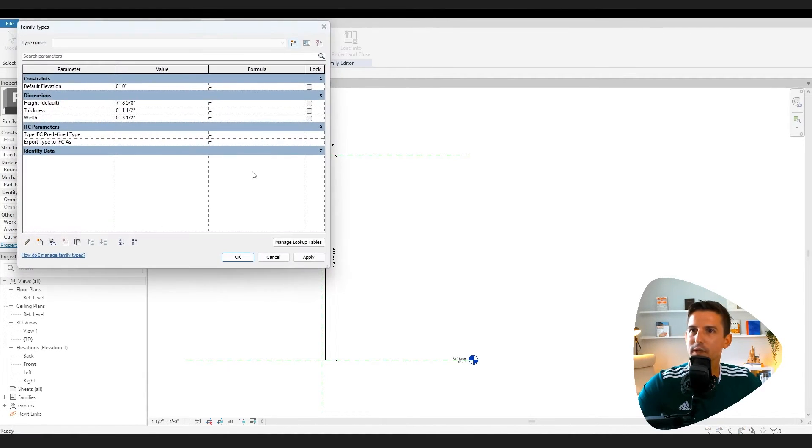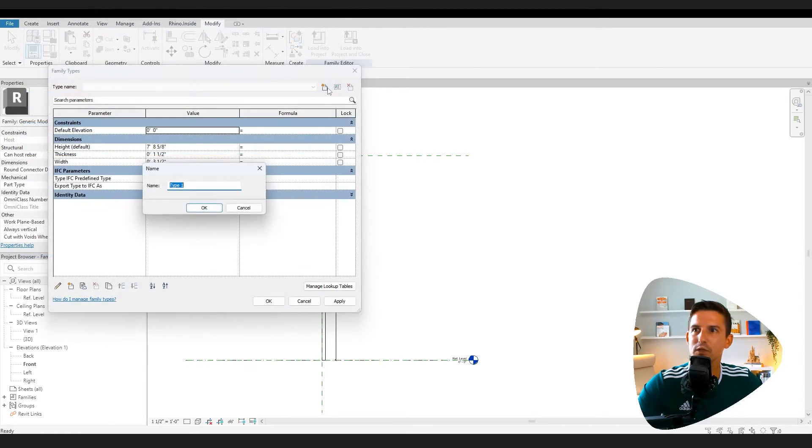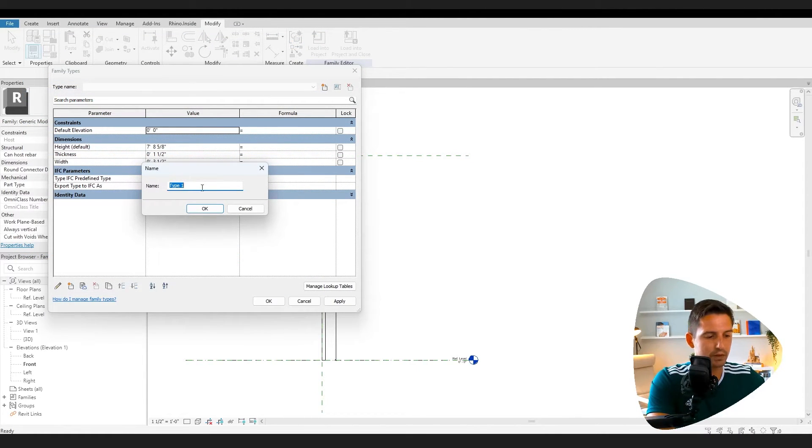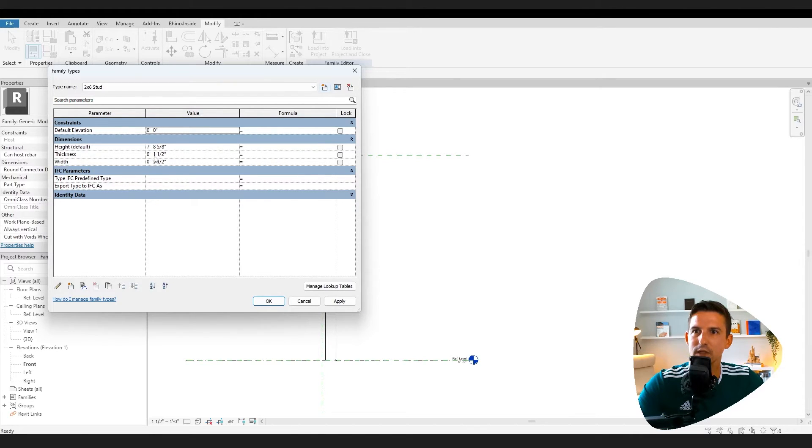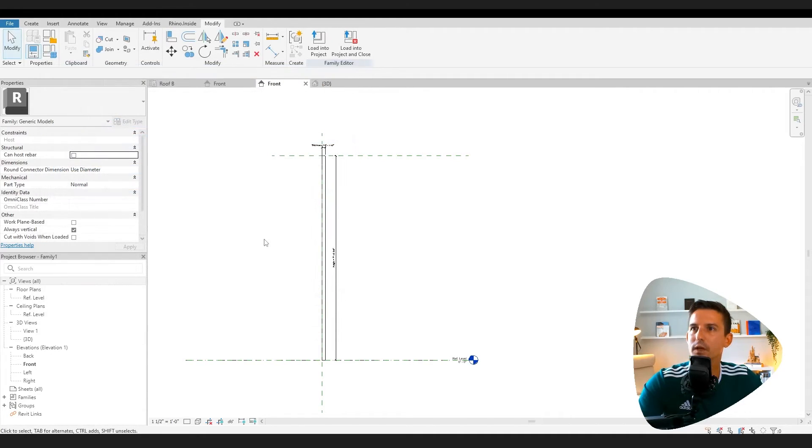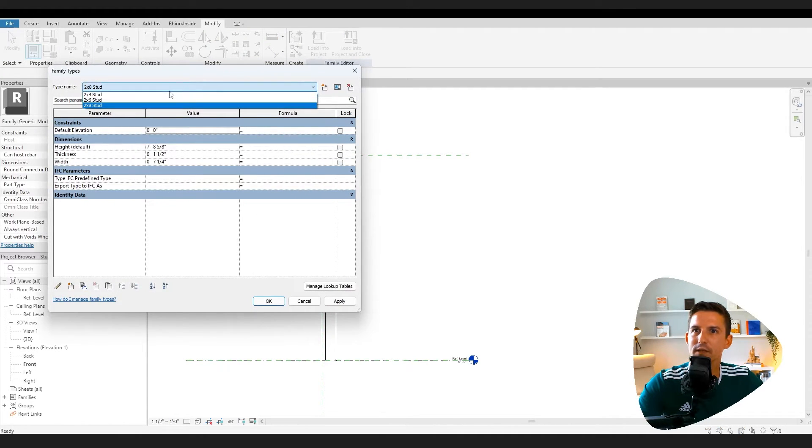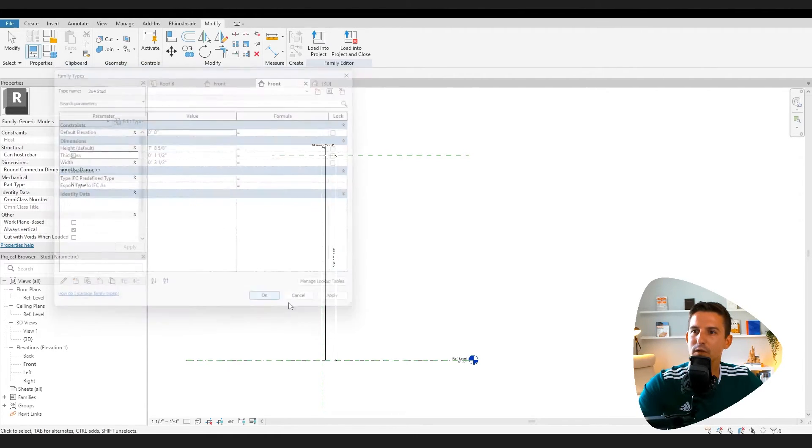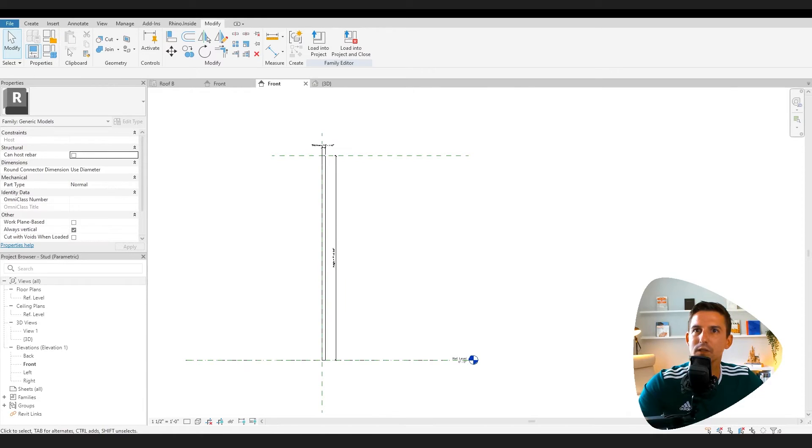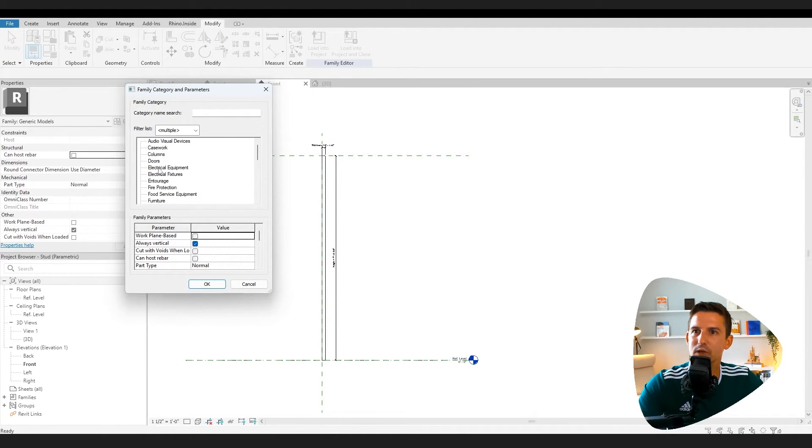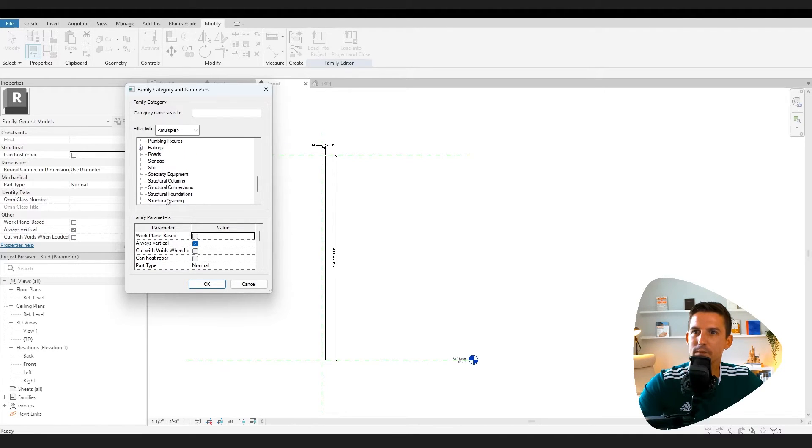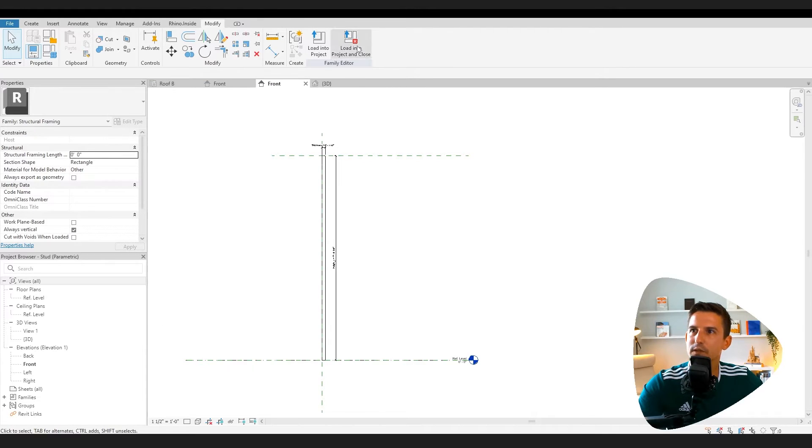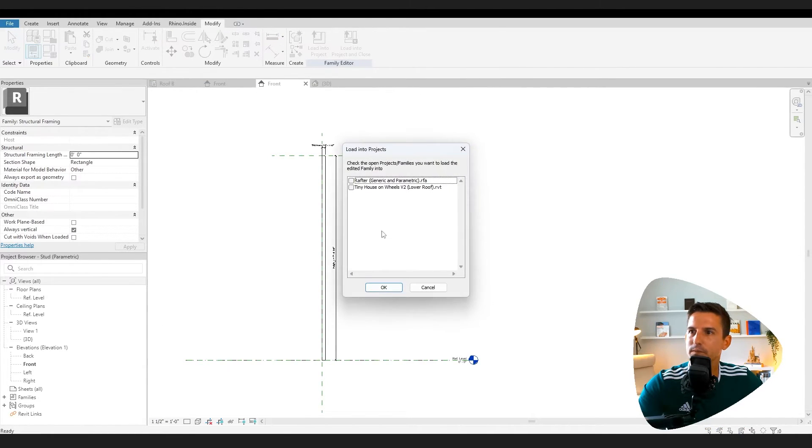We'll change the default width to five and a half for a two by six. All right, so we have three different kinds. Let's make sure that the one that we like the most or that we think we're going to use the most is loaded up. Let's change the category of this. Right now it's a generic model. Now let's say it's a structural framing. And then we can say load into project and close.